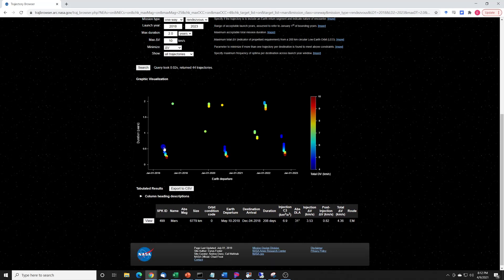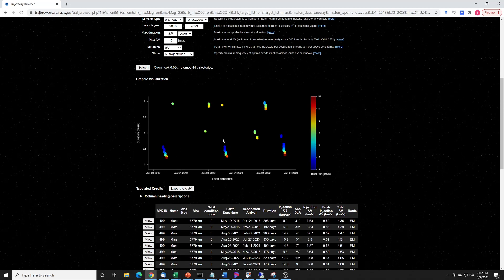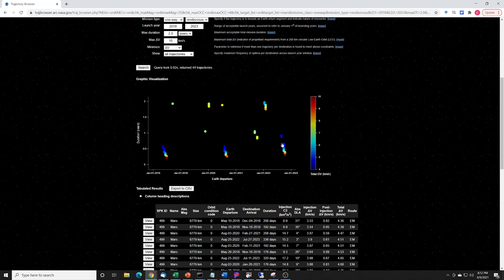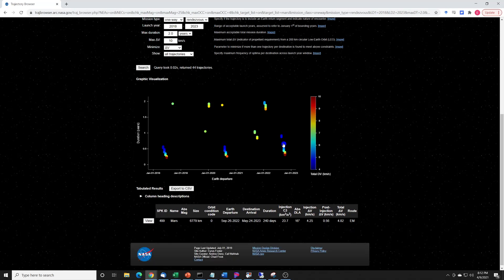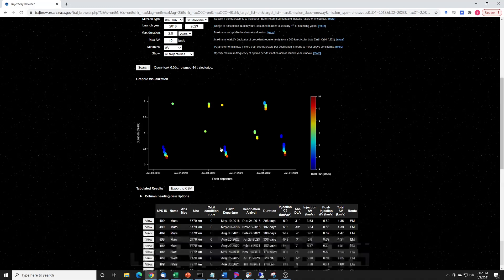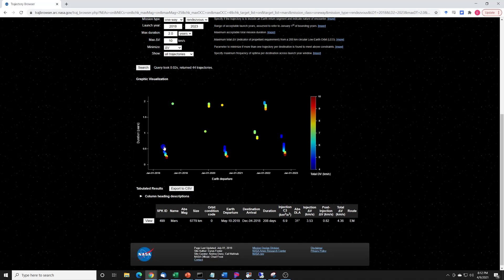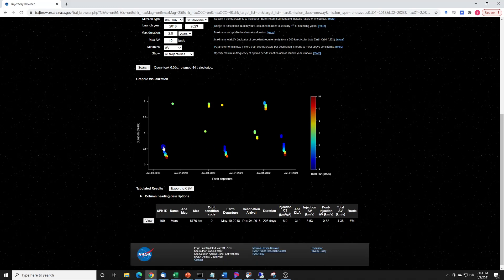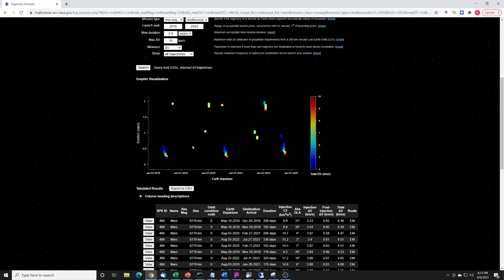So, for instance, that one's May 10th, 2018. That one's August 3rd, 2020. That one is September 26th, 2022. And if you look at those dates, what we find is they're just a little more than two years apart. A little more than two years, two months apart.